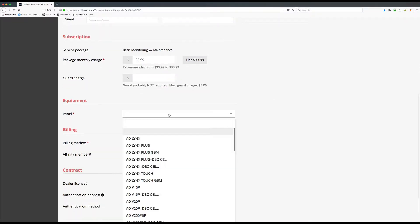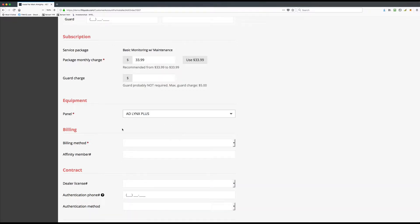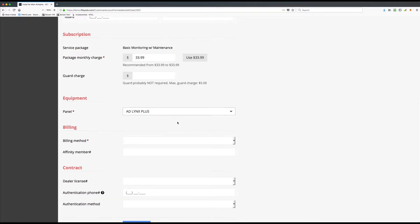Under the panel, select the appropriate panel you're going to be installing. If you're using basic monitoring with maintenance, make sure you don't tag a panel with a GSM. If it's ever a panel that is not compatible with the actual service plan — the package itself — you'll see an error directly underneath.